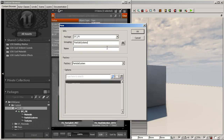Then I'm going to create a group for my particle systems, so in this case I'm going to type in 'ParticleSystems' — no spaces, using camel case convention. Then we're going to give this a name. I like to use a consistent naming convention, so I type in 'FX' and then an underscore and then whatever the name of the particle system is.